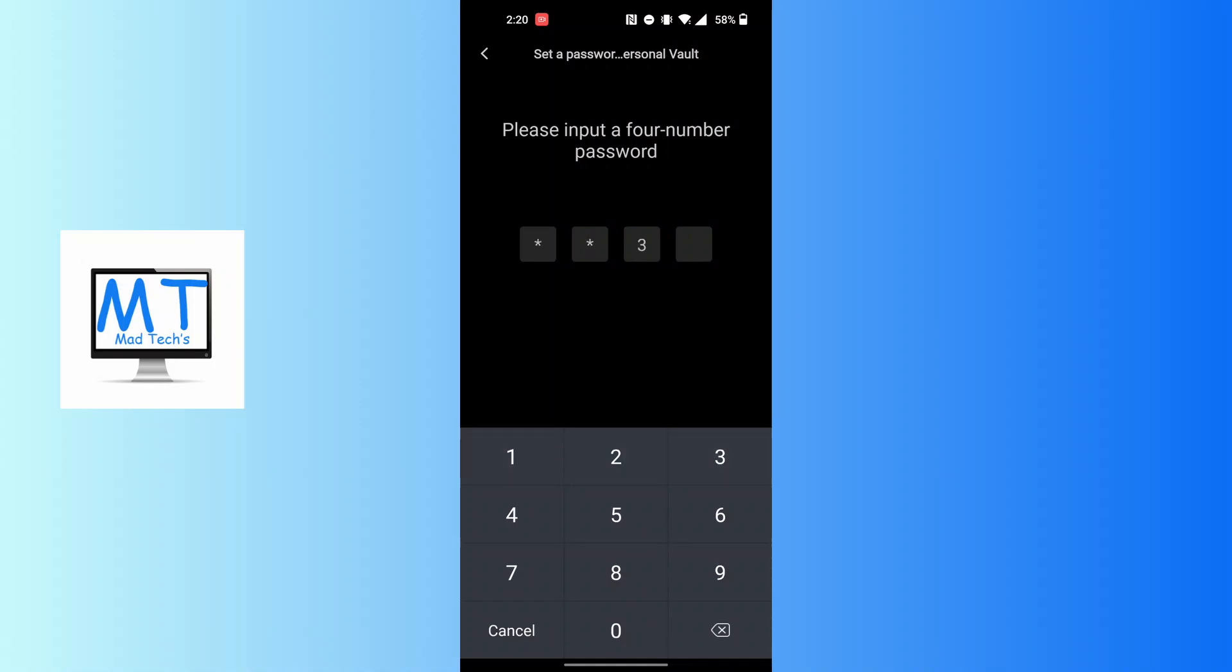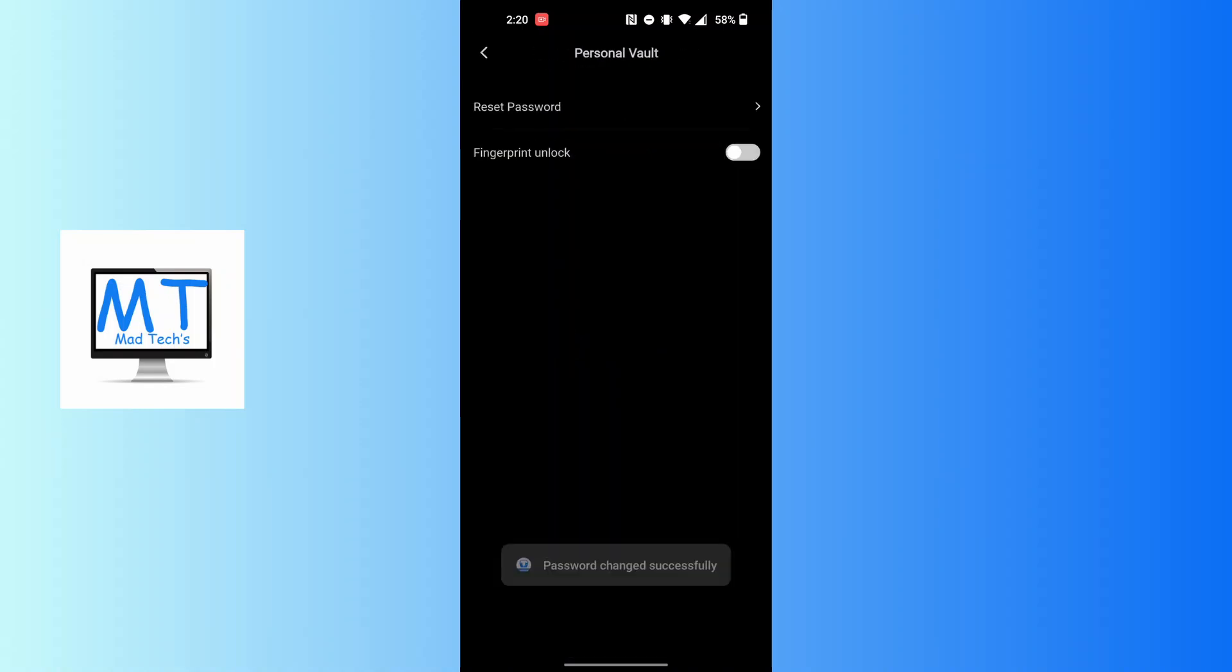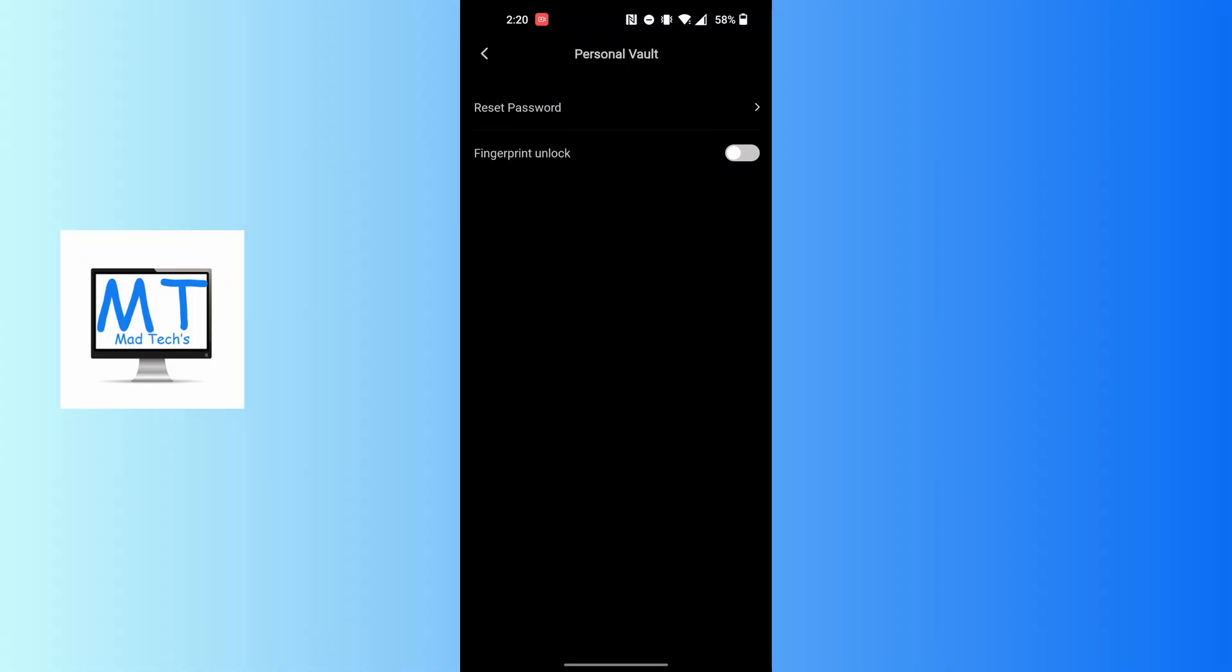new password, whichever it may be, and again input the password to confirm it. With that being done, your vault password on your Terabox app will be reset and your new password will be the password which you confirmed.